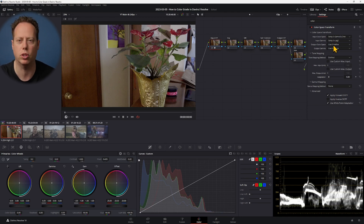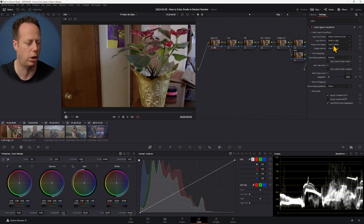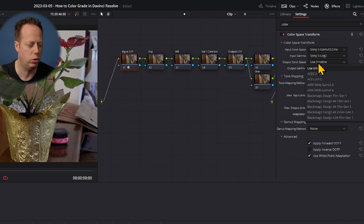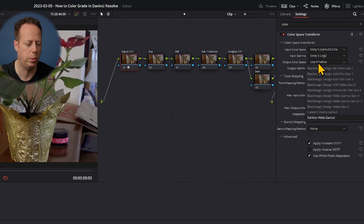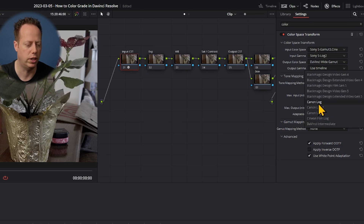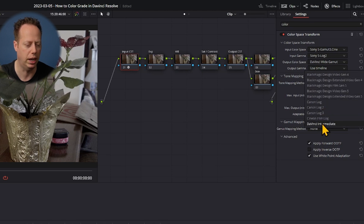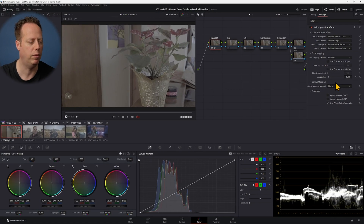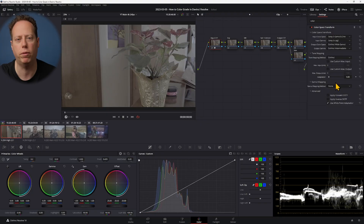The footage is already looking a lot better, but I want to make it even sharper and crisper. I'll set the output color space to DaVinci Wide Gamut and the output gamma to DaVinci Intermediate. Now with both selected, we're back to a flat image — and that's intentional. I'm trying to take that S-Log footage and maximize the color depth by expanding the color reach.